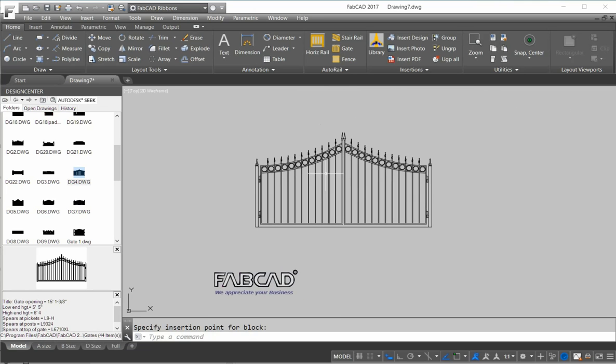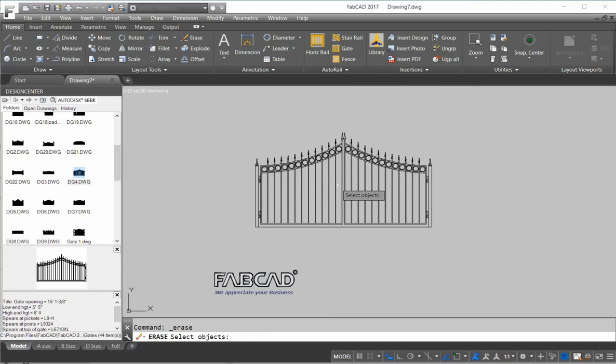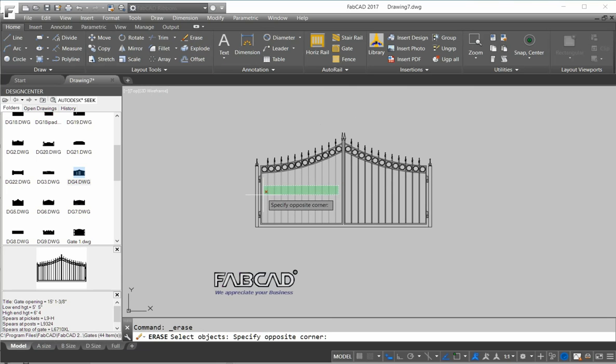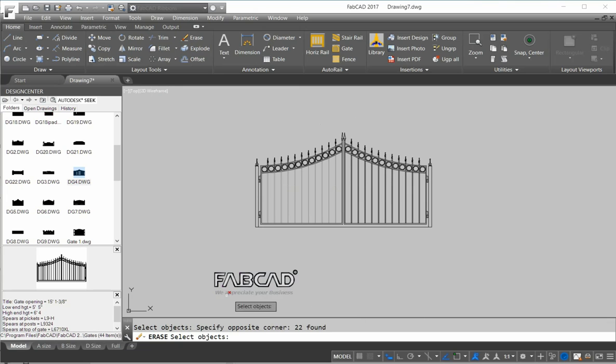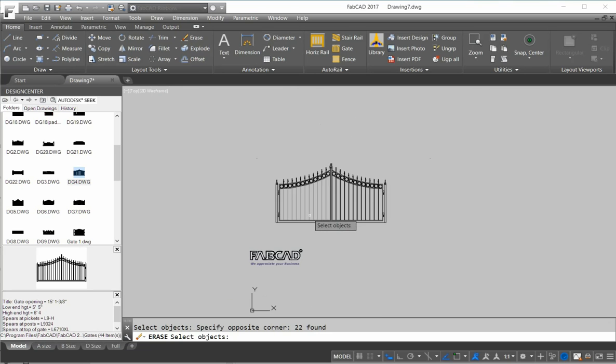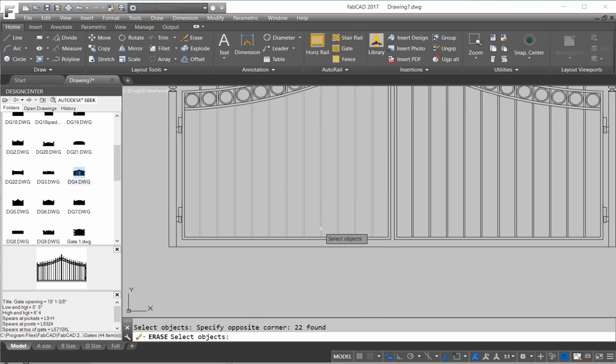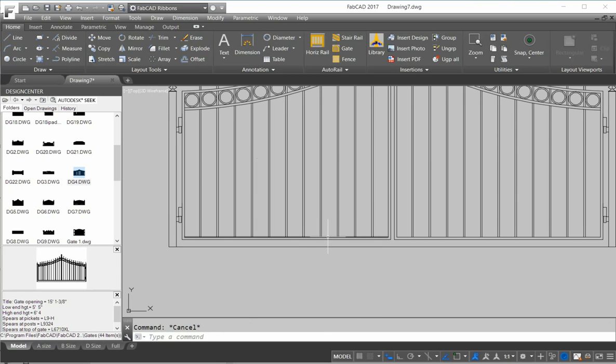Now I want to put a medallion in the center of this one gate leaf here. I've got to make sure that I have an odd number of pickets. I'm going to erase these. It says 22 found, which means that there are 11 pickets which work.